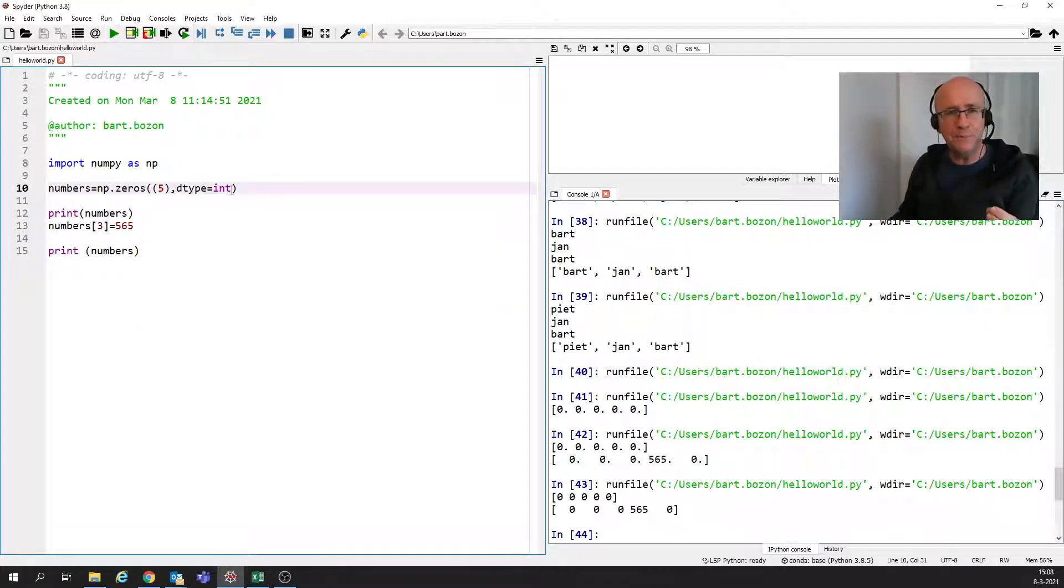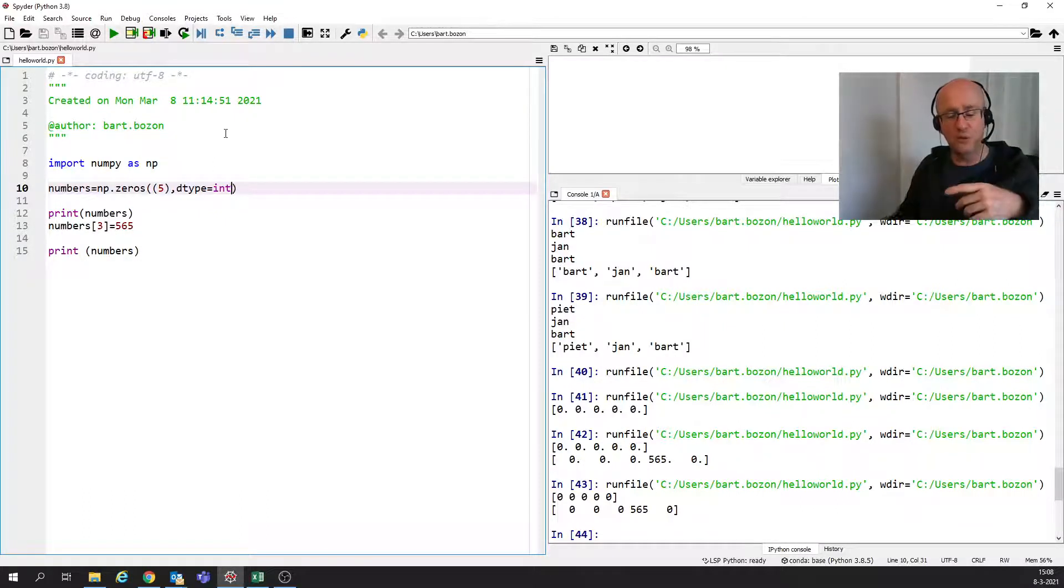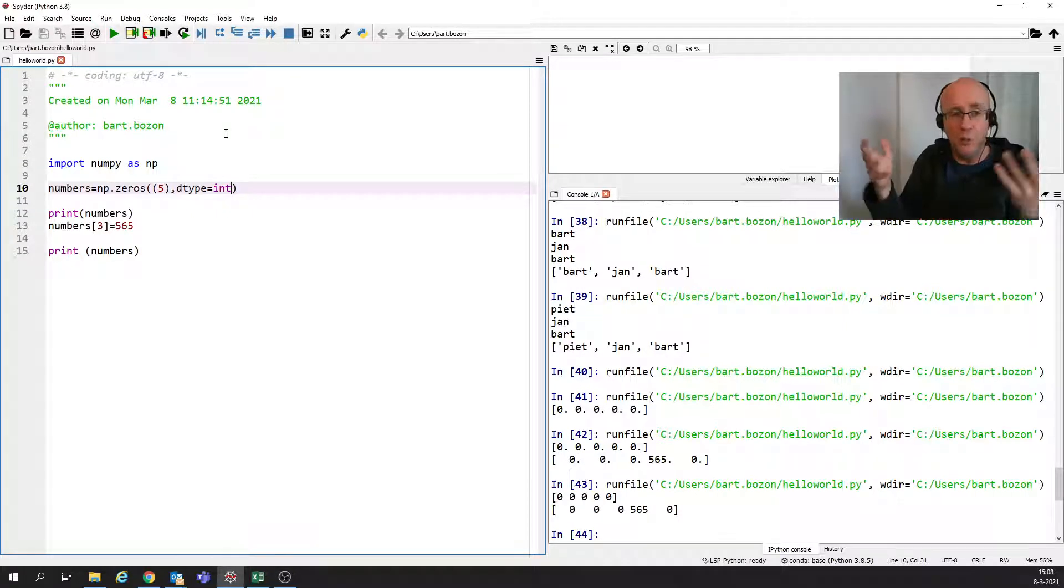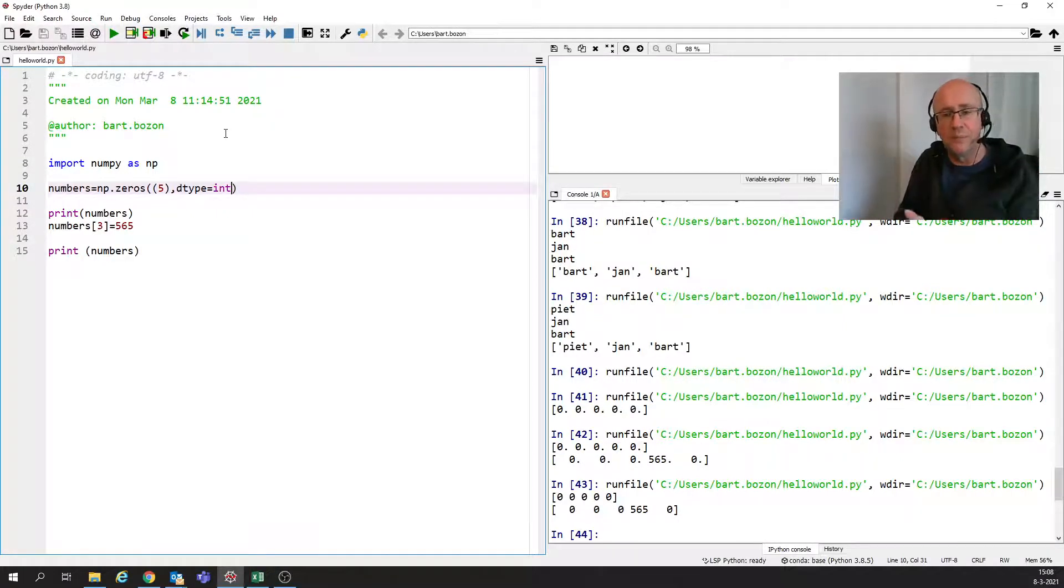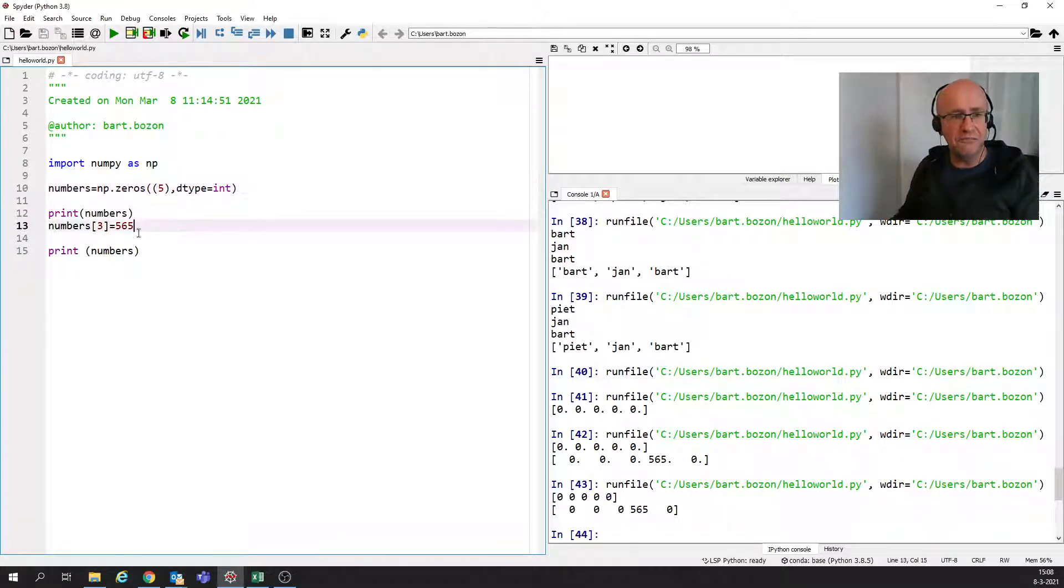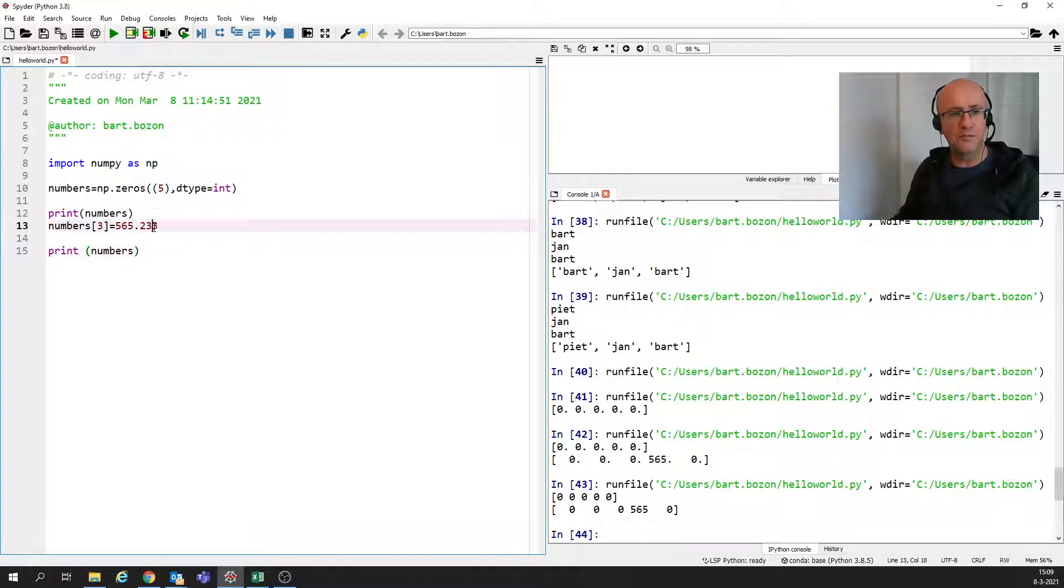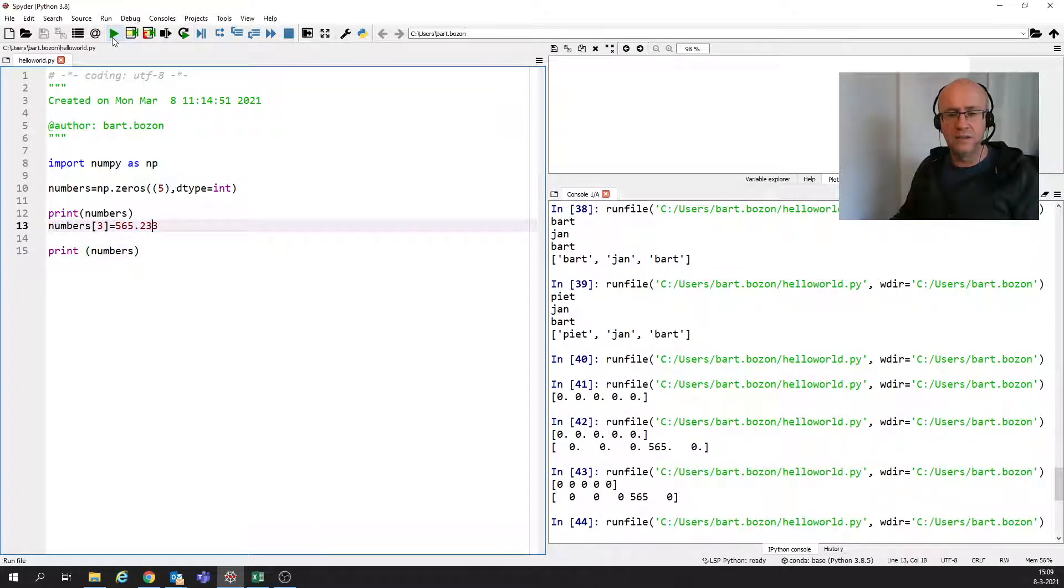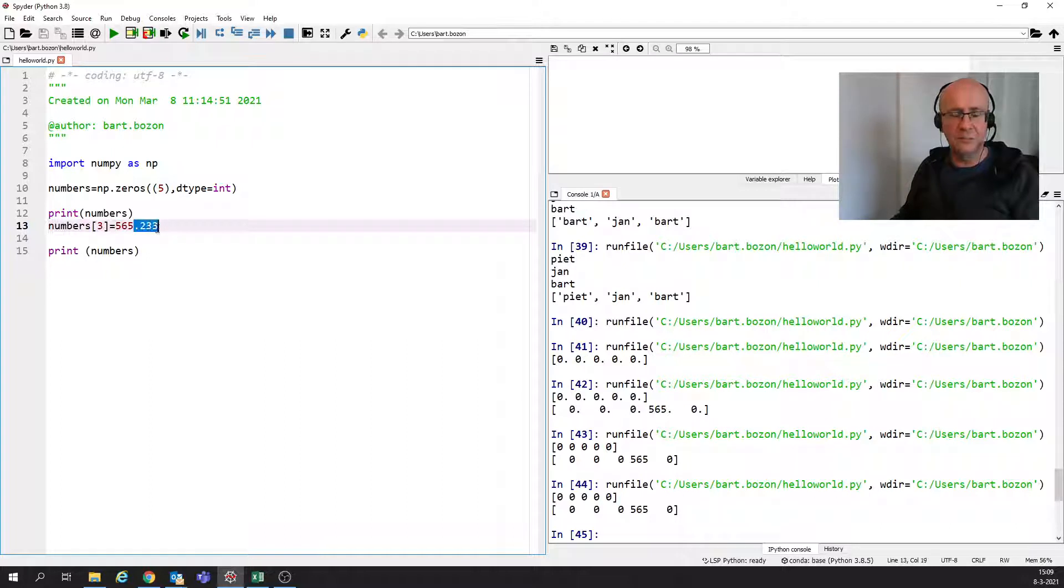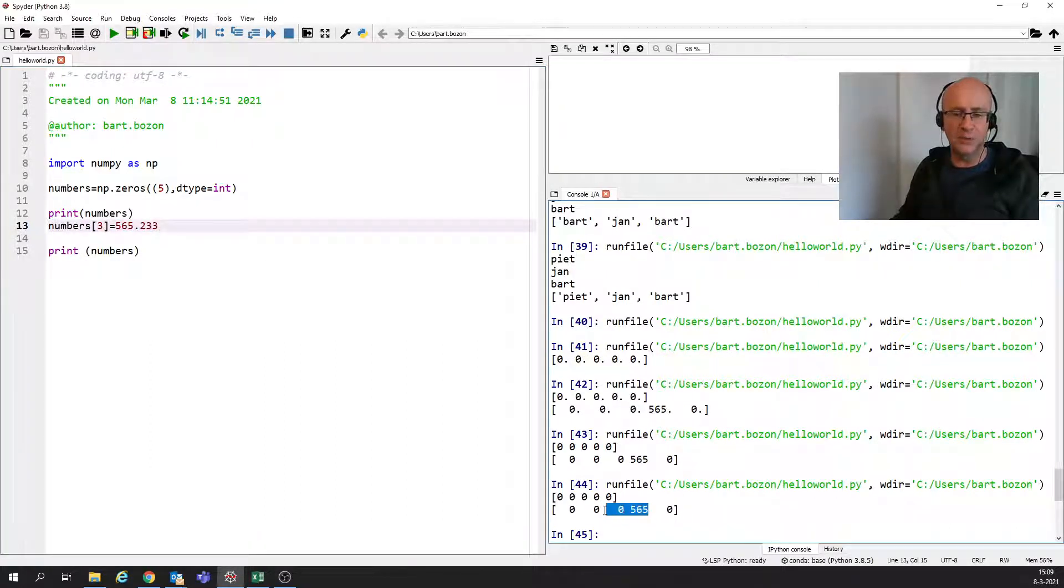You can also see that it's really a different kind of object than what normally is embedded in Python, because Python normally, if I'm putting a float in an int, there's no problem. It's just changed the type of the data. Let's see if we can do that here as well. So I'm trying to put a float in an int. Well, it works, but not really.